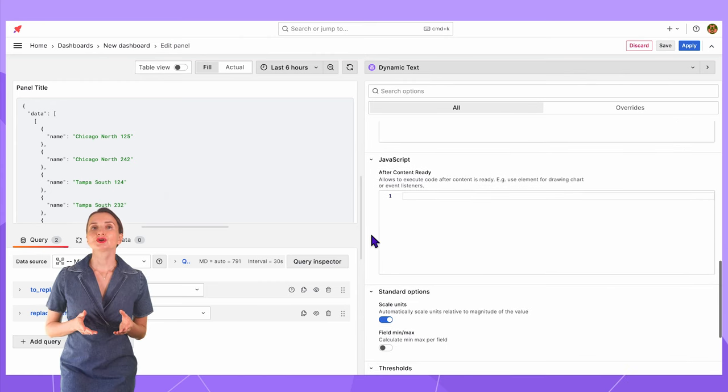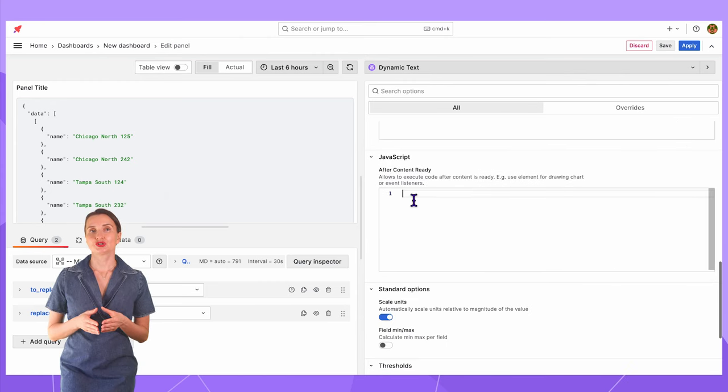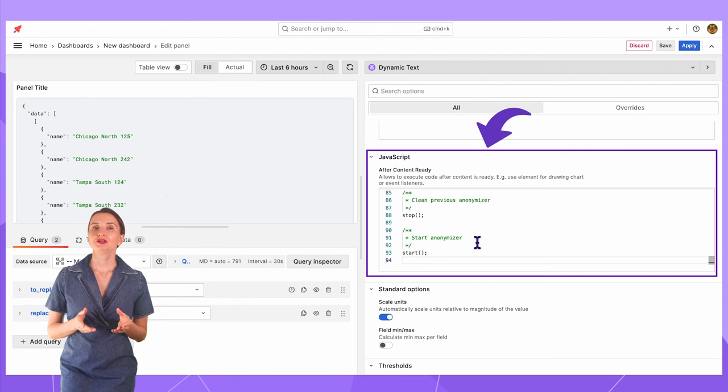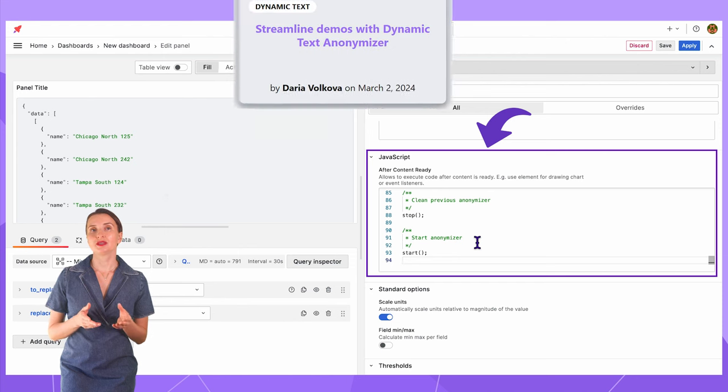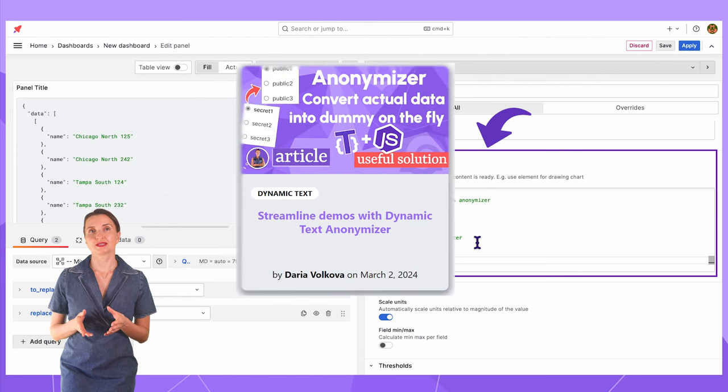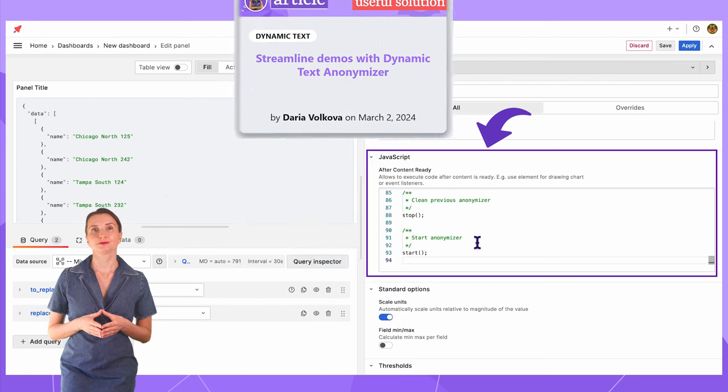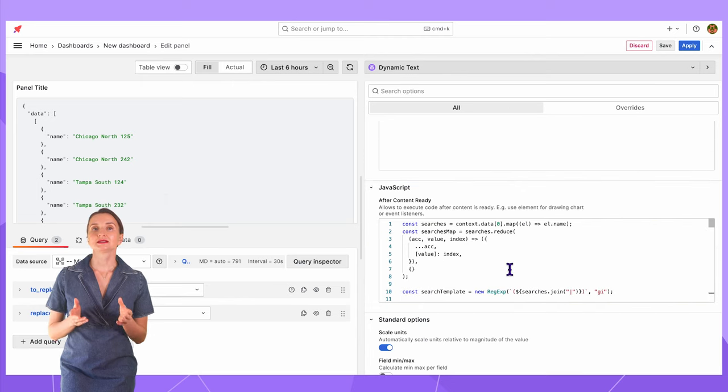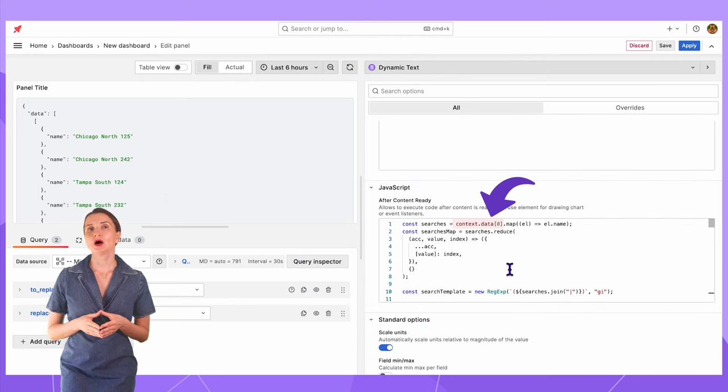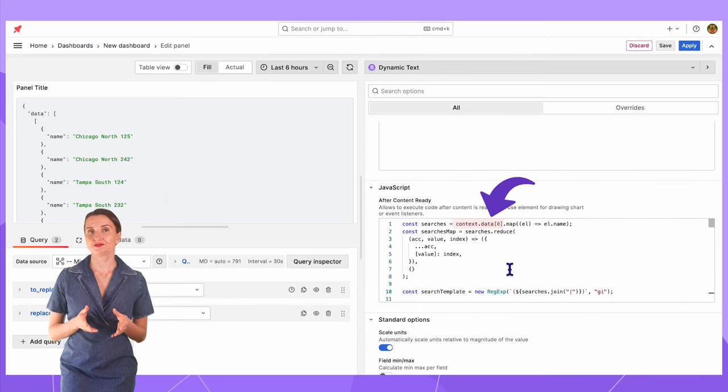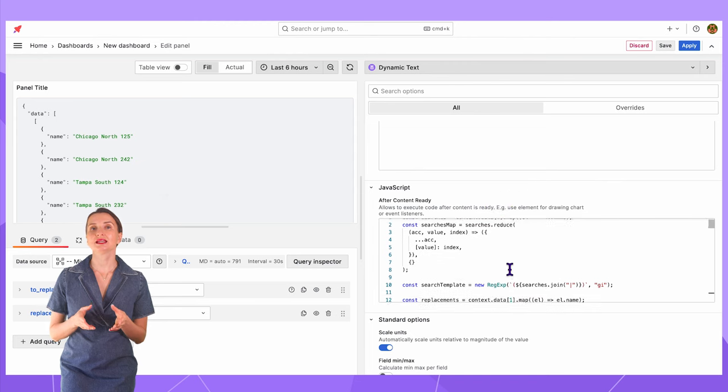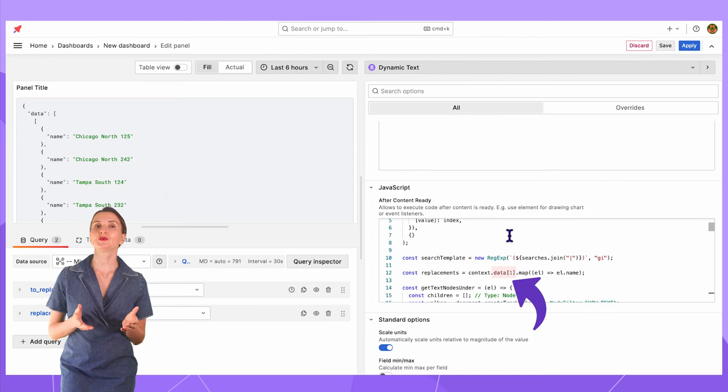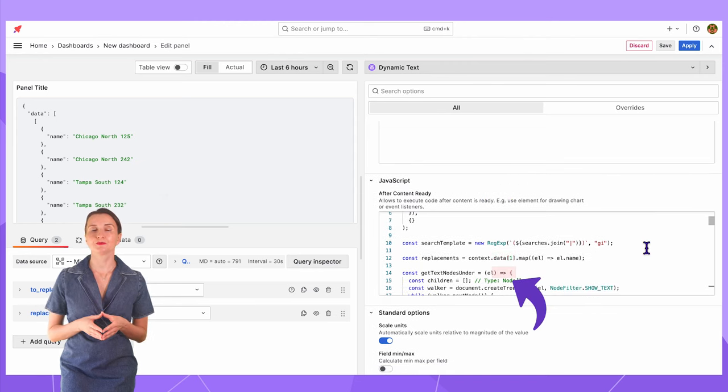Next, I insert the Anonymizer script here. You can find it ready to copy in this blog post. The link in the description down below. Data index 0 is how you can reference the first query data frame and data with index 1 is how you can reference the second query data frame.